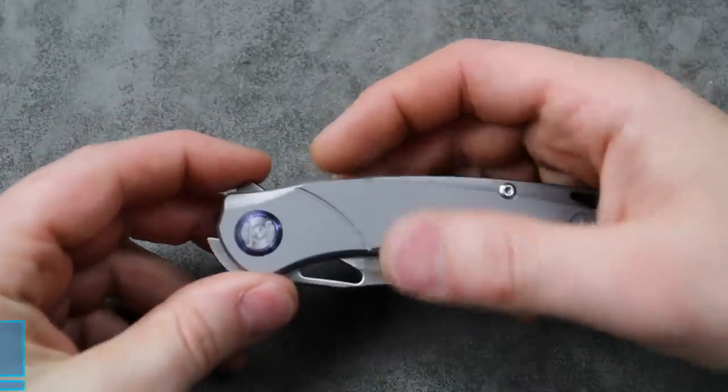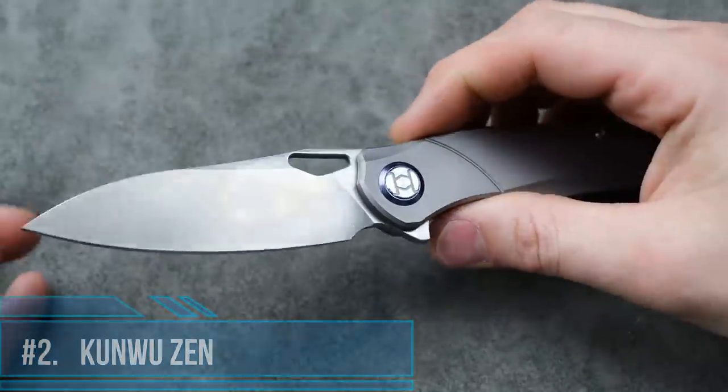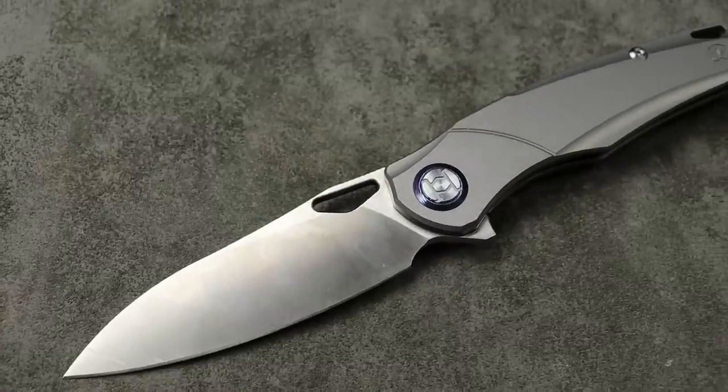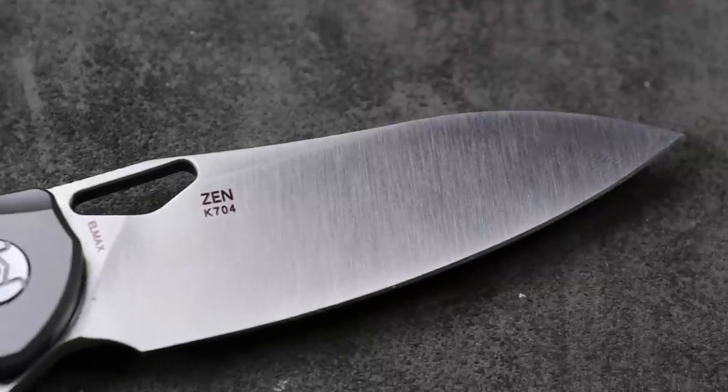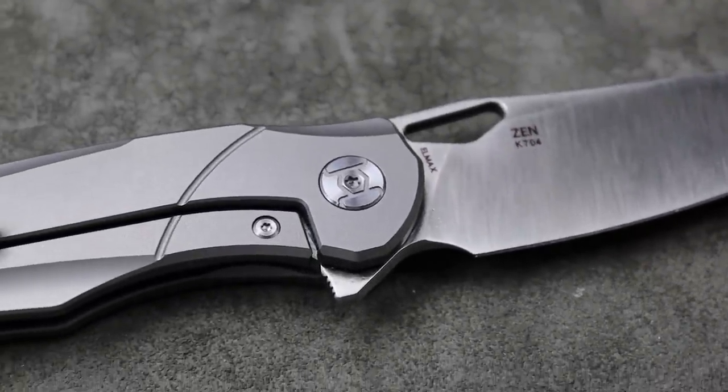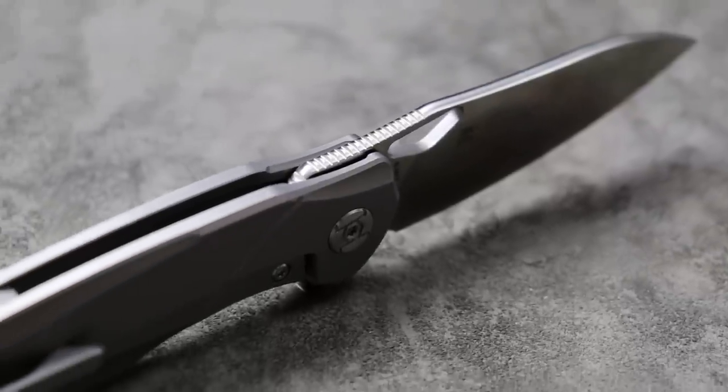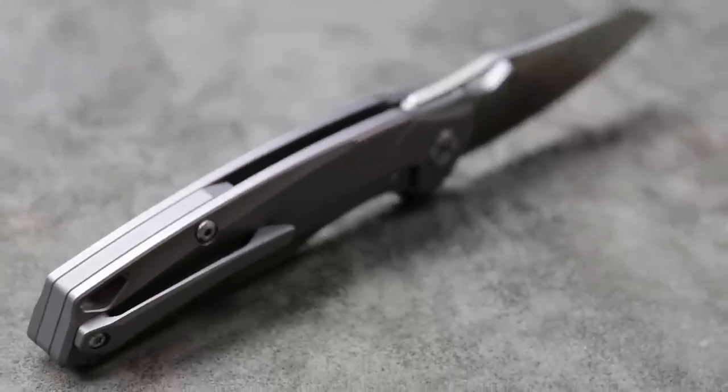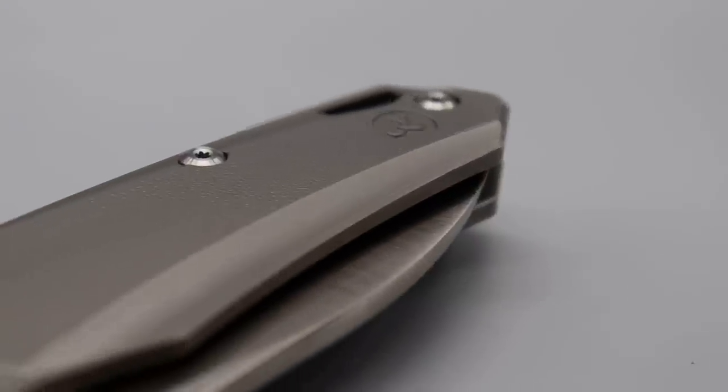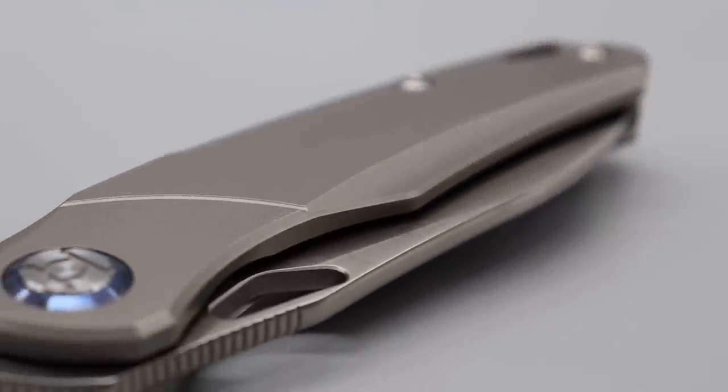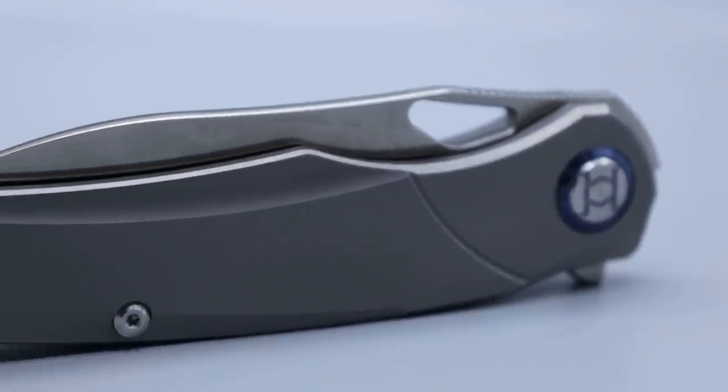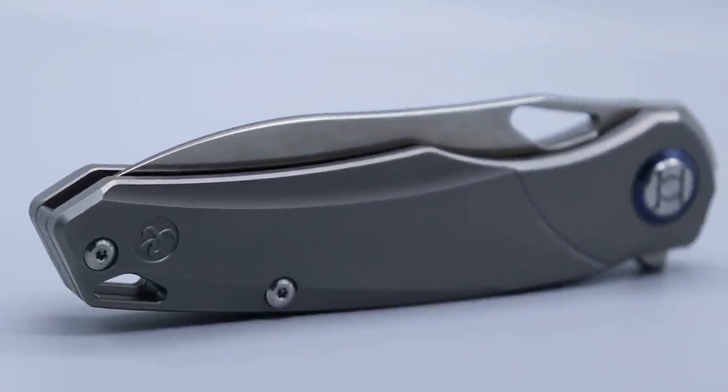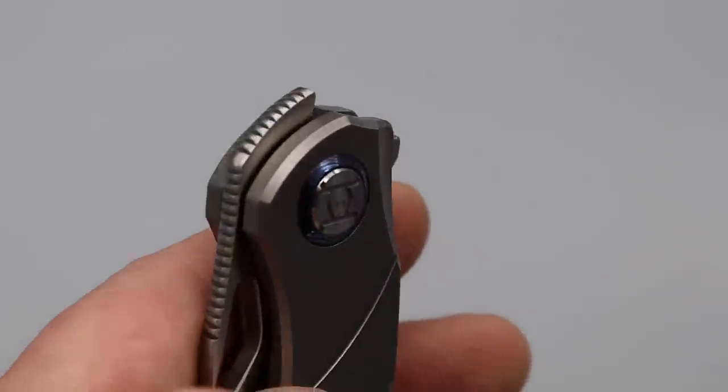Number two, the Kunwu Zen. An ELMAX steel titanium with a Timascus pivot collar. We have a full titanium frame lock backspacer and pocket clip. It does have the little pop of color with the Timascus, but the scales are kind of the showpiece here. It has an orange peel finish over the flat of the scales and then a blasted finish on the chamfered edges that makes it look really good.